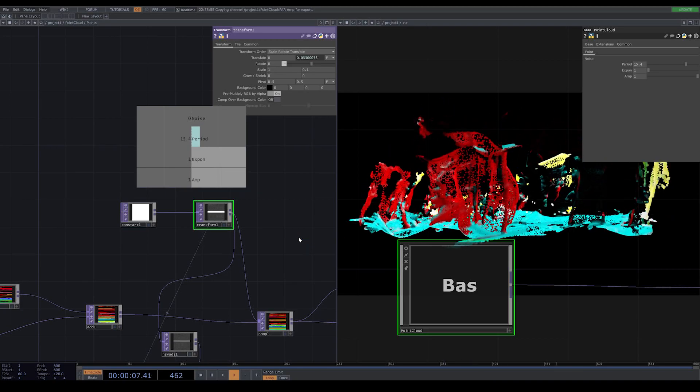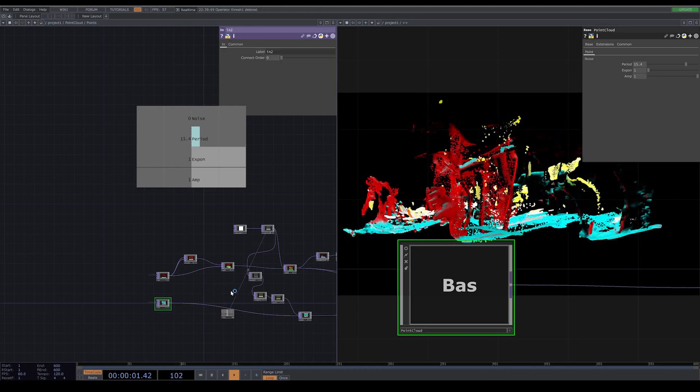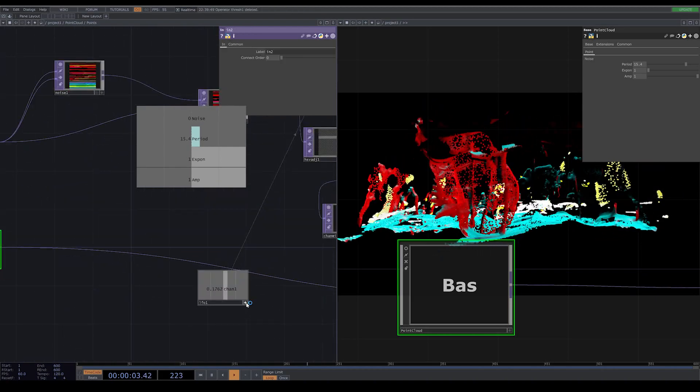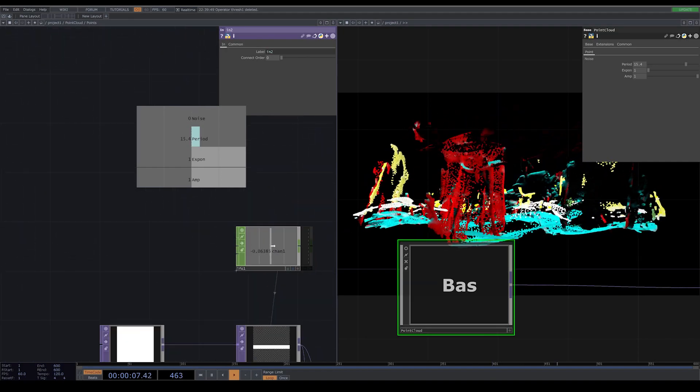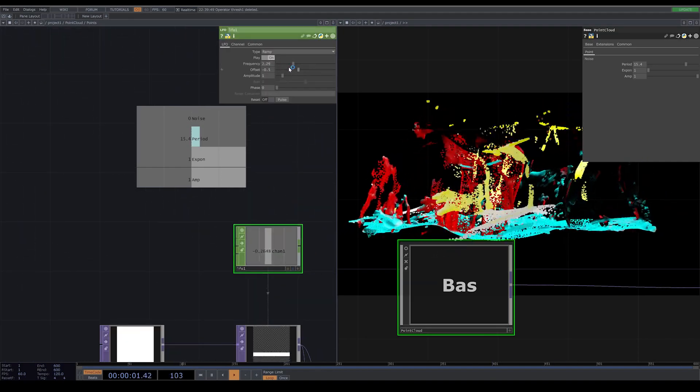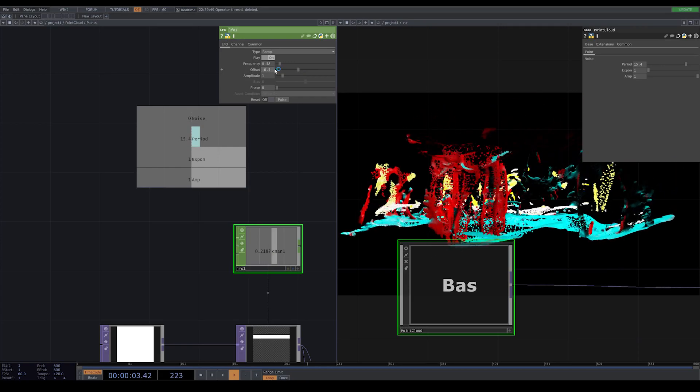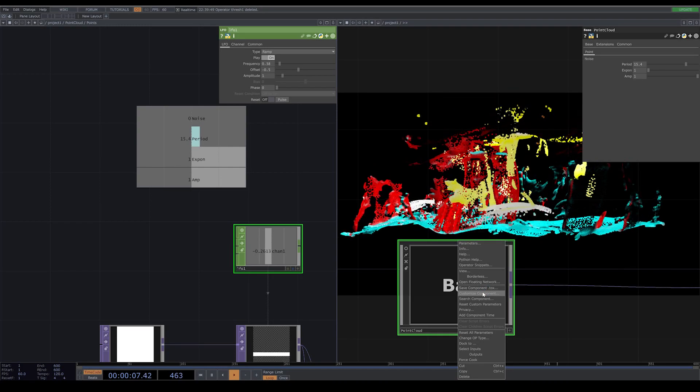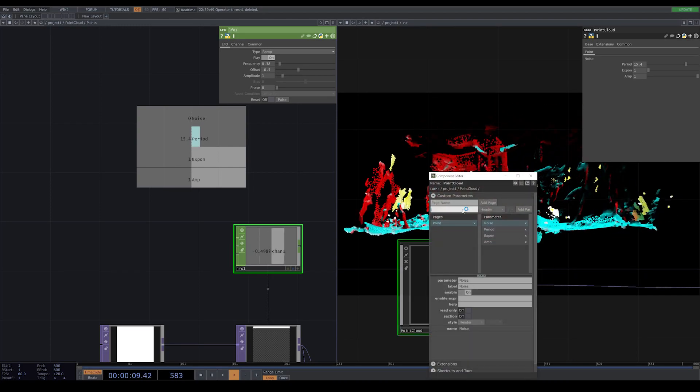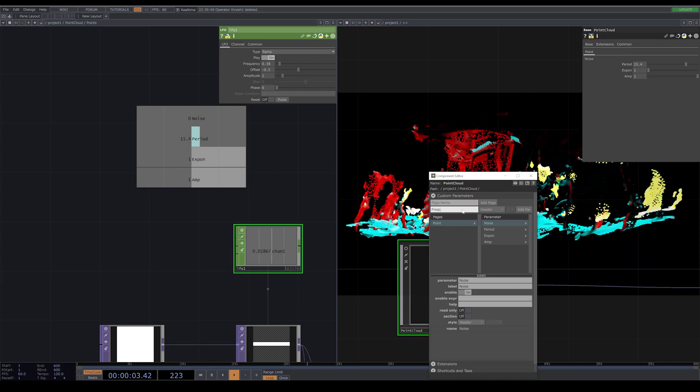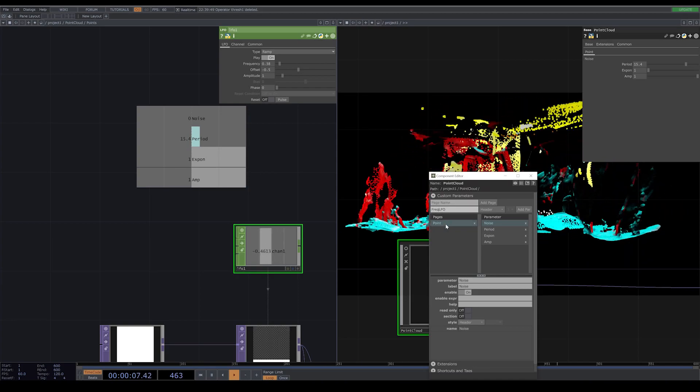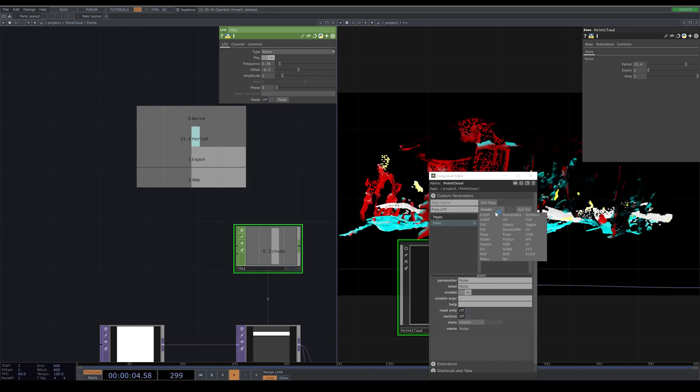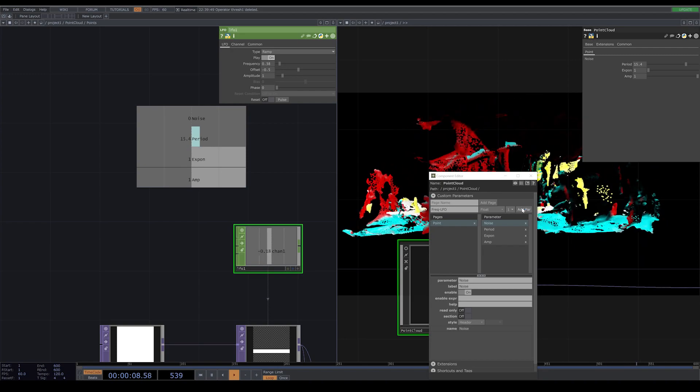Now you can decide whatever you want to add inside your component. For example here, I add my LFO frequency. I want to have access to the speed of the movement of this noise that is affecting my point cloud.